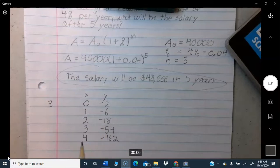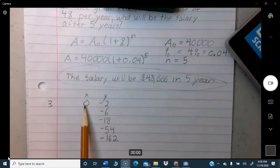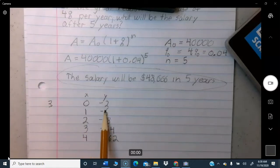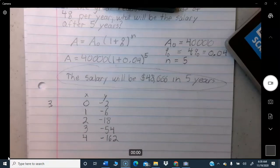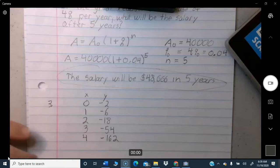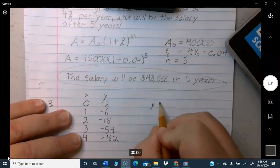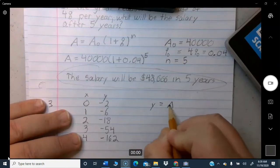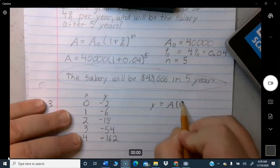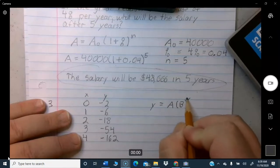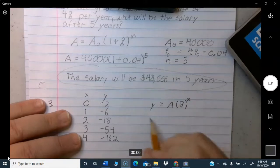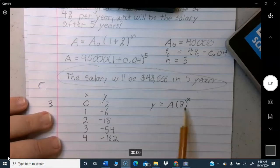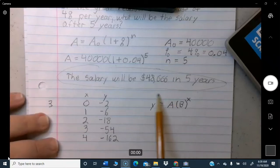Problem three: You're given a table of input values X (zero, one, two, three, four) and output values from a function. Since we're dealing with exponentials, the equation will look like Y equals A times B raised to the X power — where only B is raised to the X power, not A. Your goal is to find the specific values of A and B for these numbers.